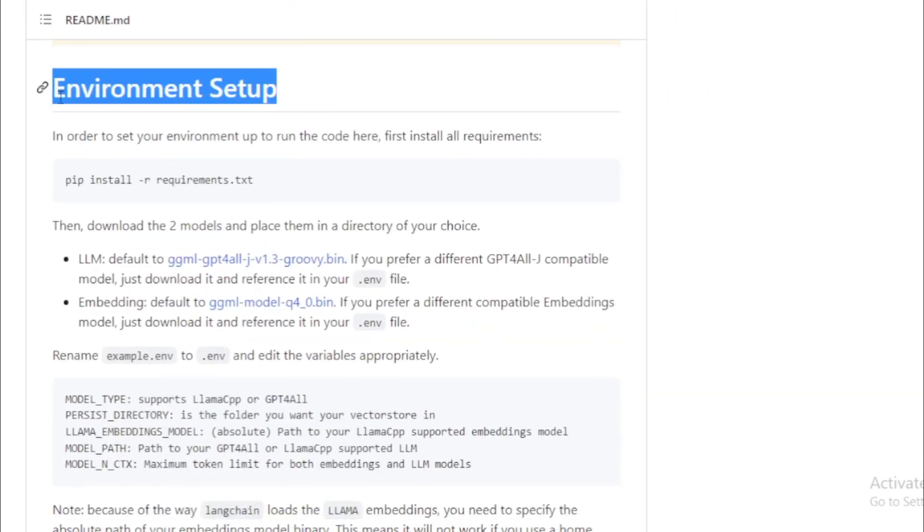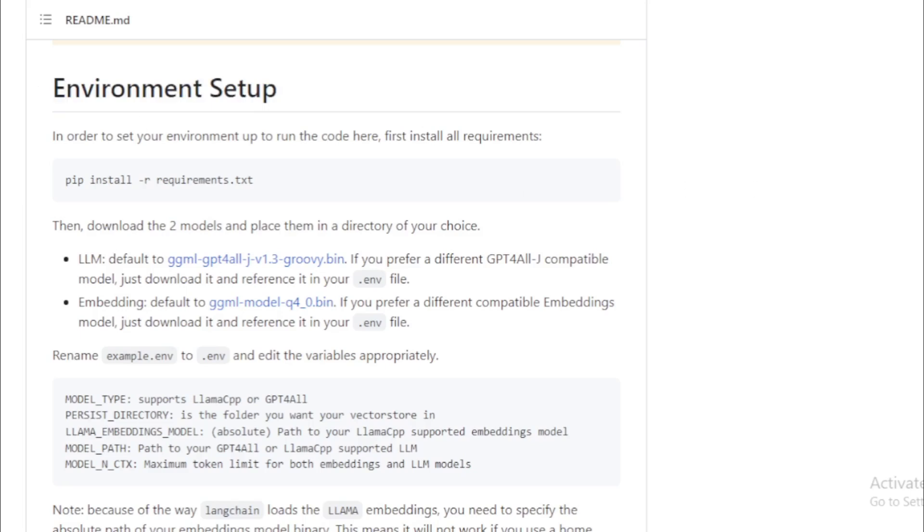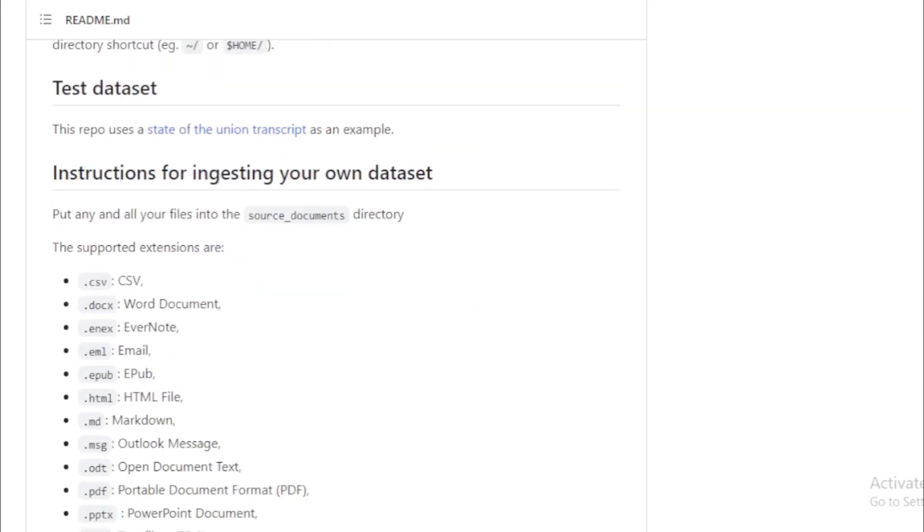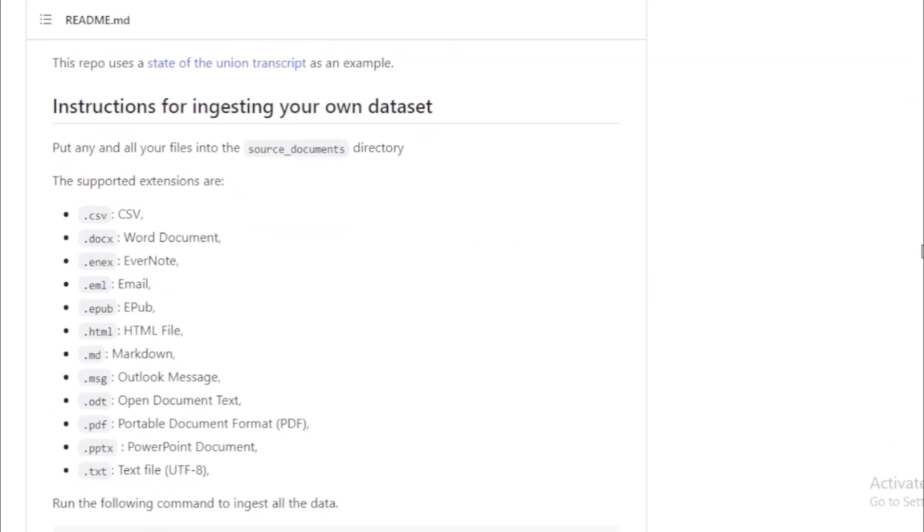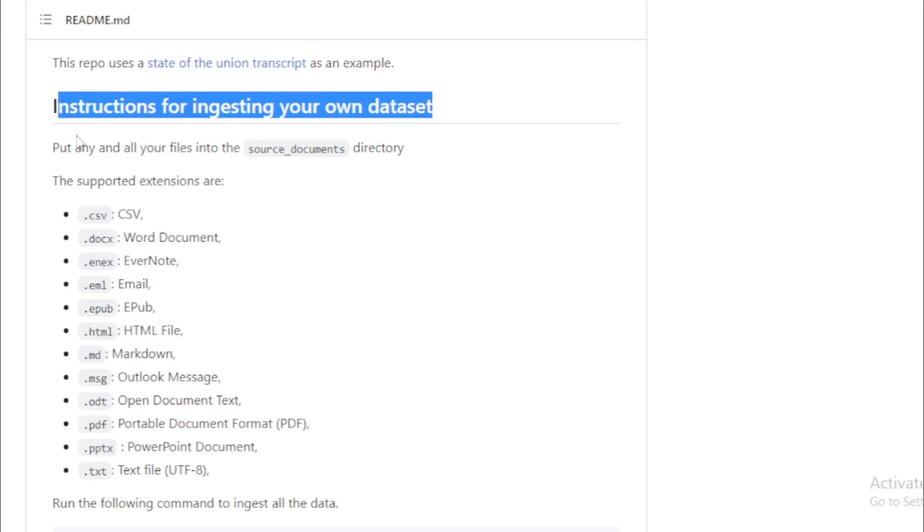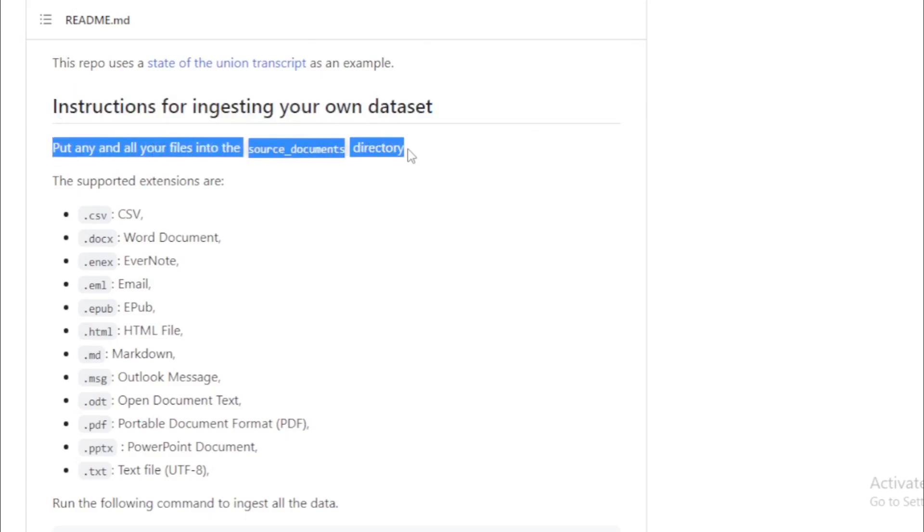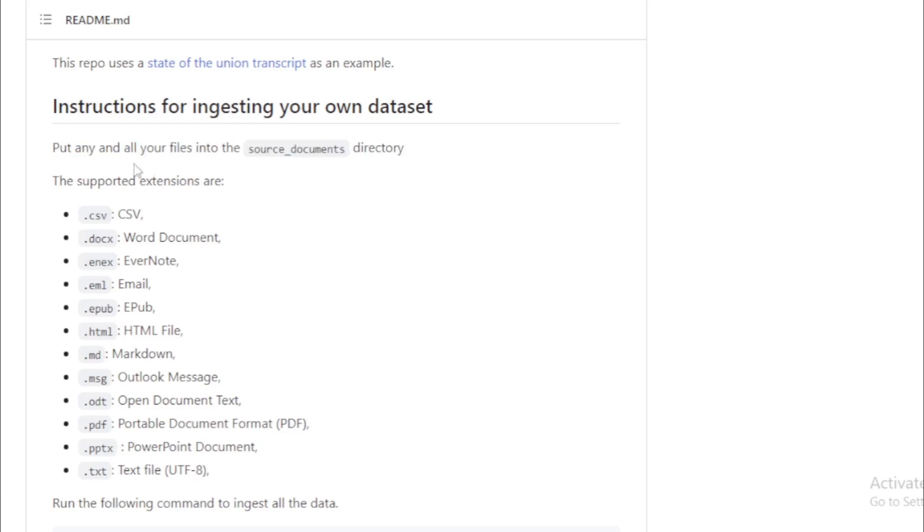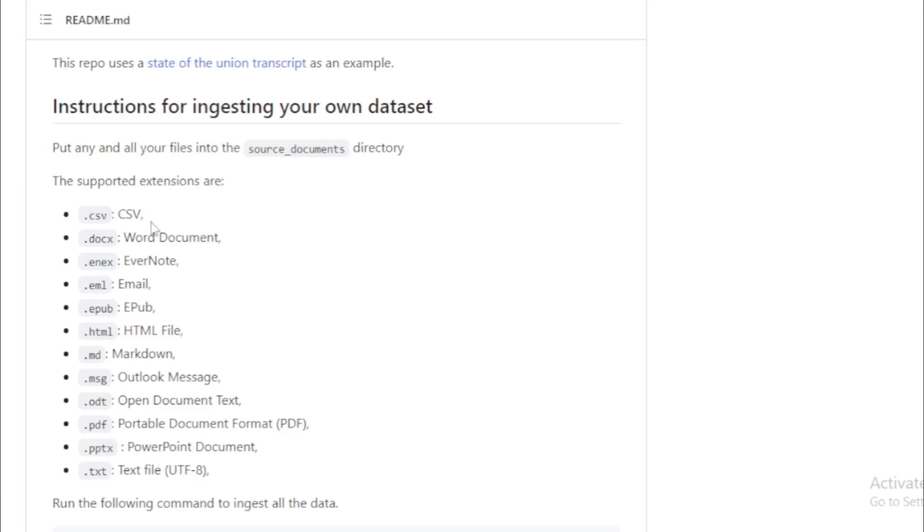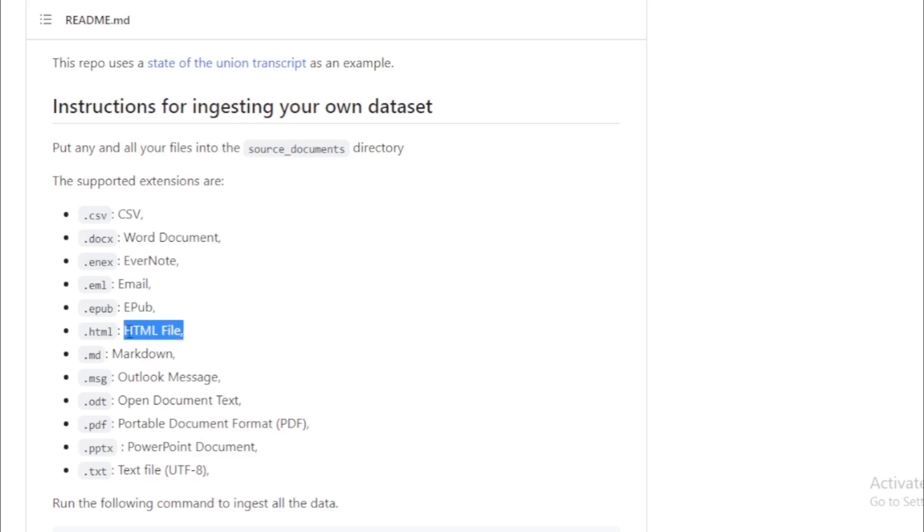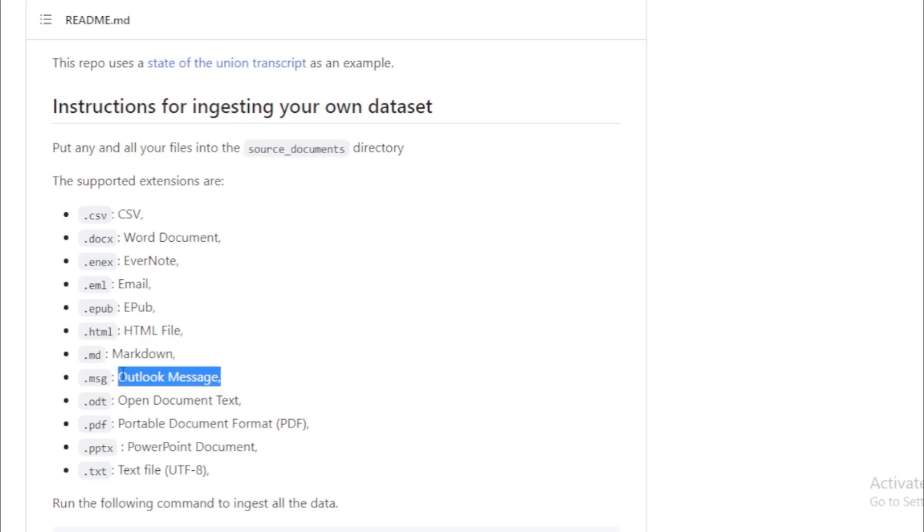Environment Setup. Instructions for ingesting your own dataset. Put any and all your files into the source_documents directory to read locally. Supported extensions and documents: CSV, Word document, Evernote, Email, EPUB, HTML file, Markdown.